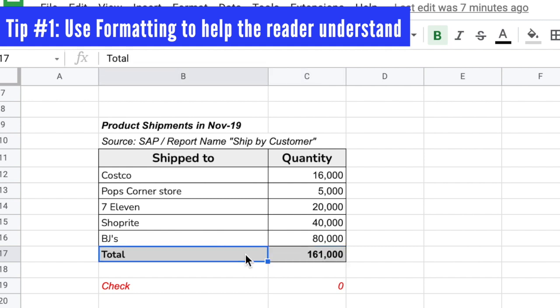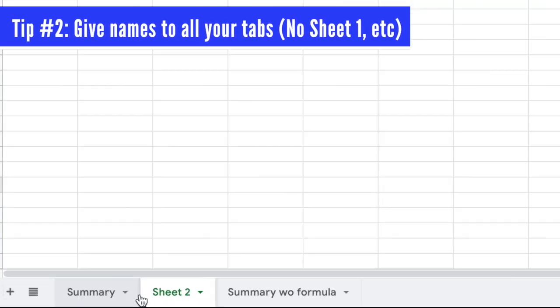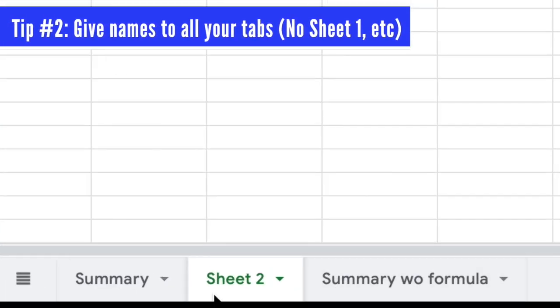What did I change? I only changed the font size on the header and the color highlights for the header and footer. This is a very quick and easy change you can make to make your report easy for the reader to understand at a glance.